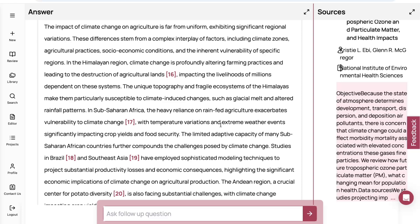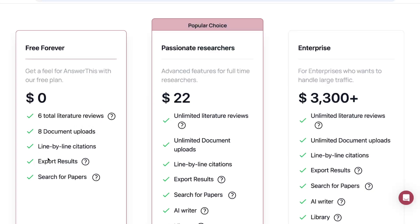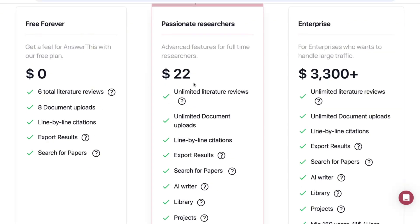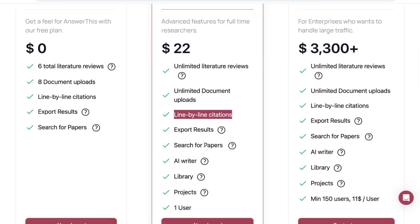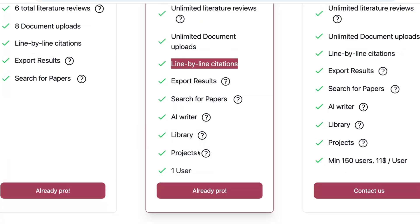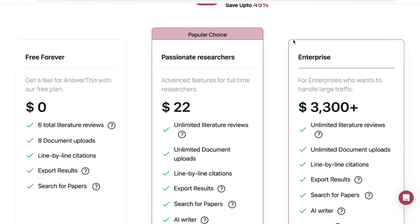This AI tool is free forever, but with limited features. The free plan gives you six total literature reviews, eight document uploads, line-by-line citations, export results, and paper search. I recommend the Pro plan, which I'm currently using — for just $22 you get unlimited literature reviews, unlimited document uploads, line-by-line citations, export, paper search, the AI writer, and a library to save papers and track projects. If you'd like to try it, I'll leave the link in the YouTube video description. You can also get a 10% discount using the coupon code 'eugen' at checkout.